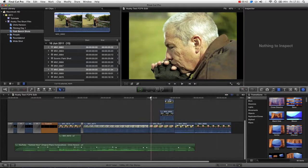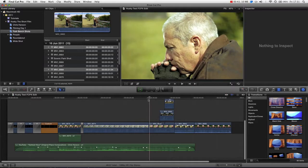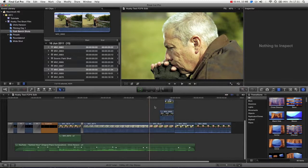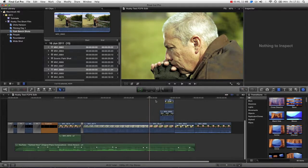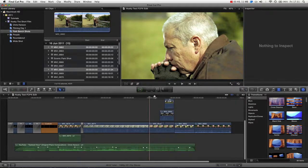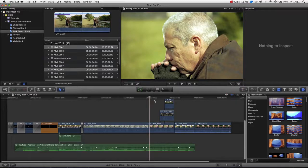However in this case Final Cut Pro 10 calls them compound clips which is a nice cool way to work. And I'm just going to go over how you do it. And it's actually really easy, really simple. There's nothing really to it.